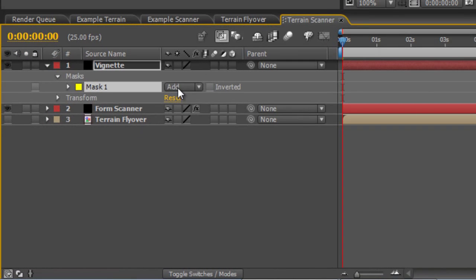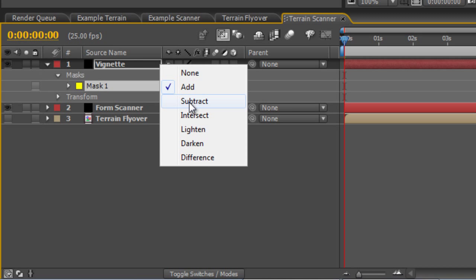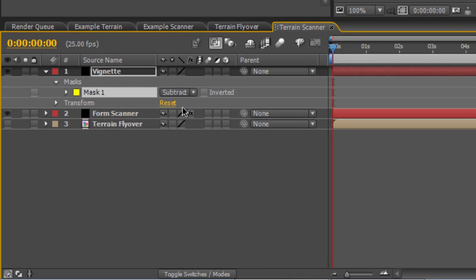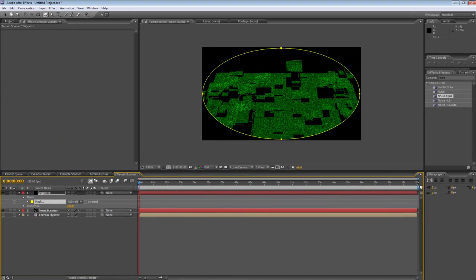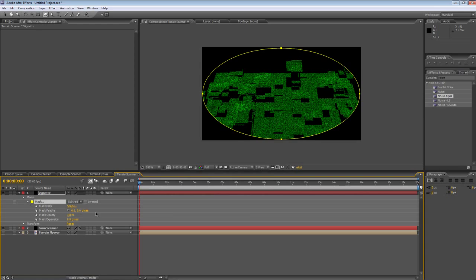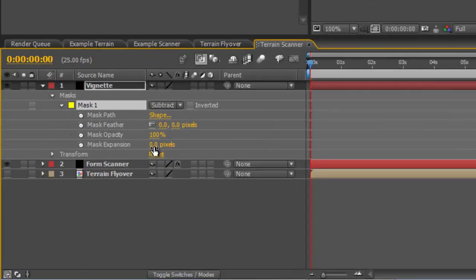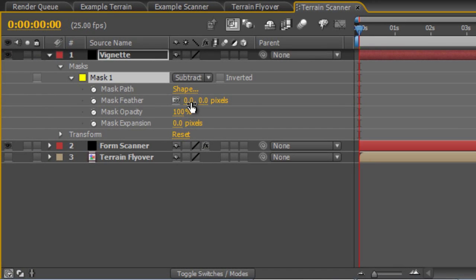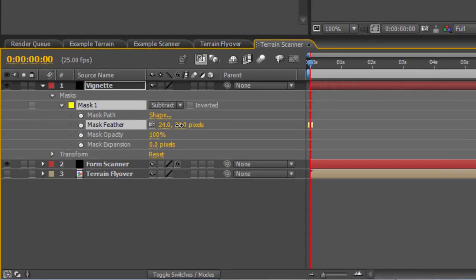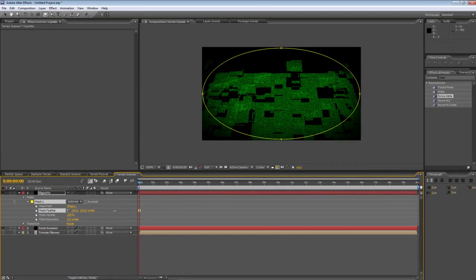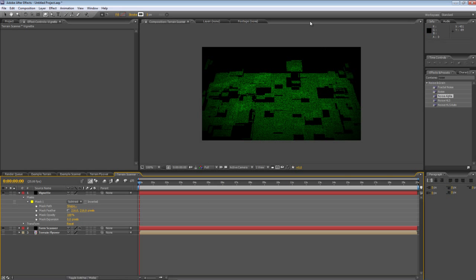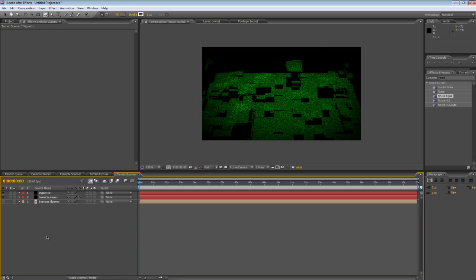We'll invert it, so take it from add to subtract, roll down the mask properties and just adjust the feathering to add a nice bit of vignette to the edges. So that's looking a lot better.